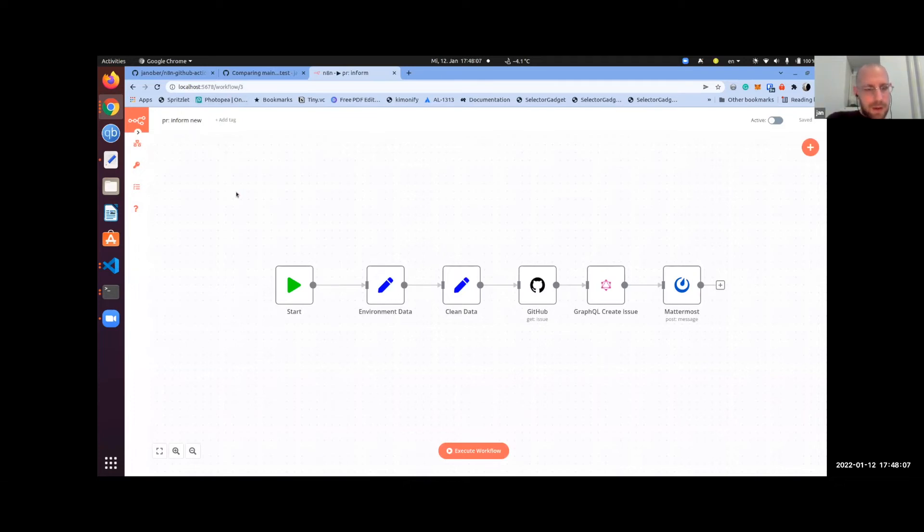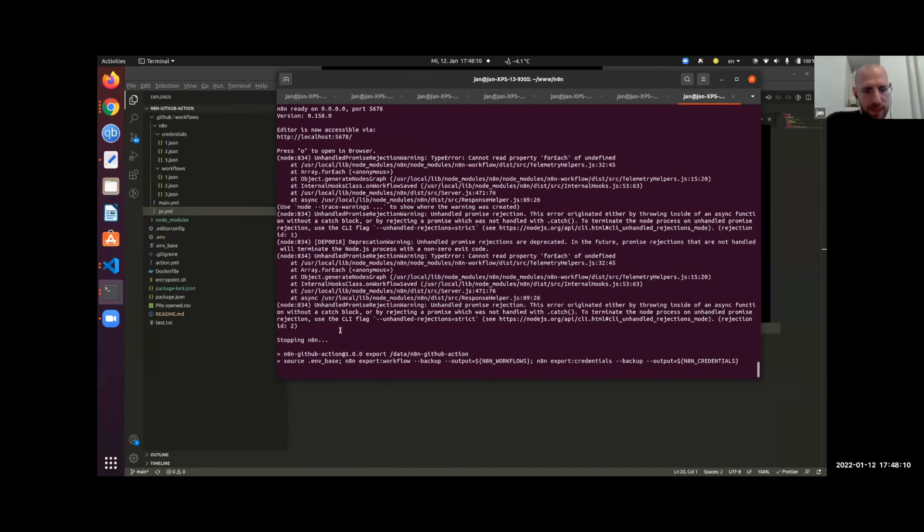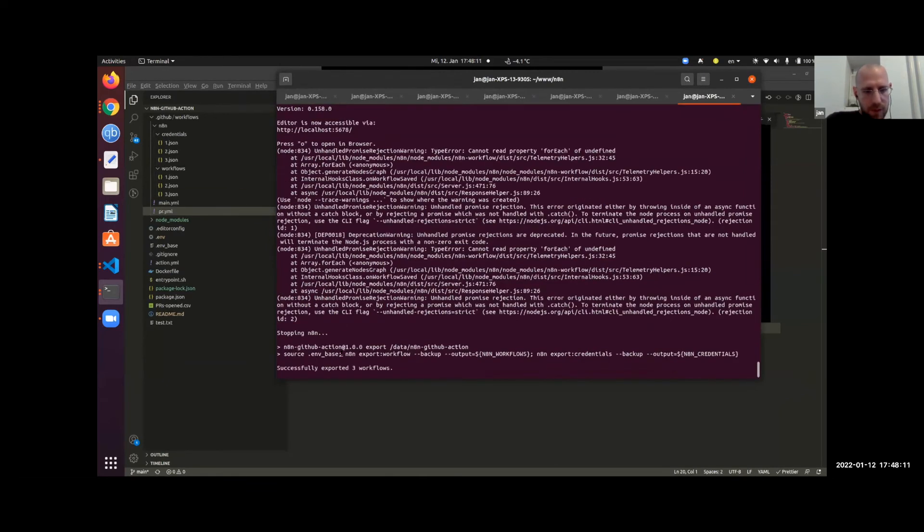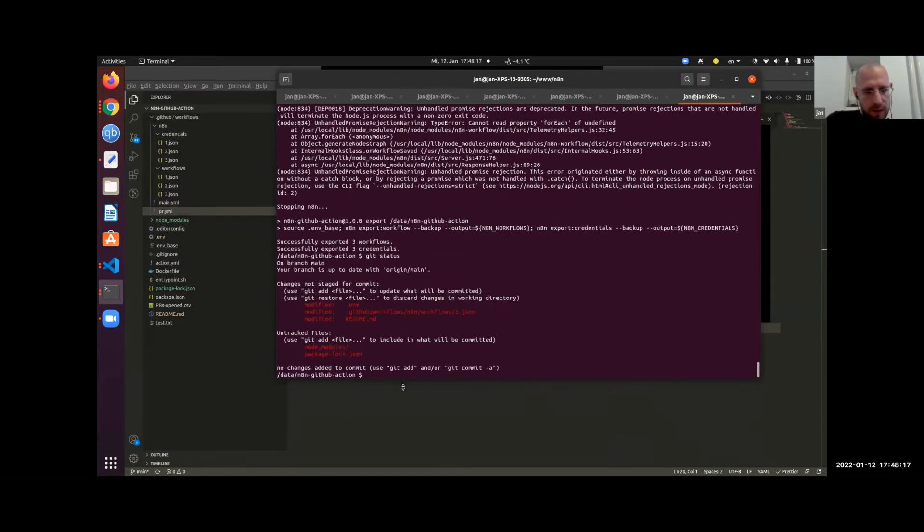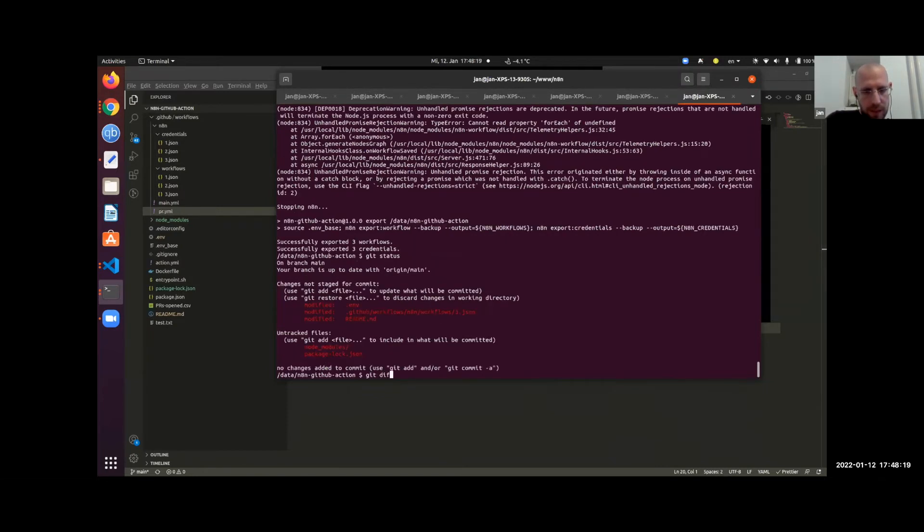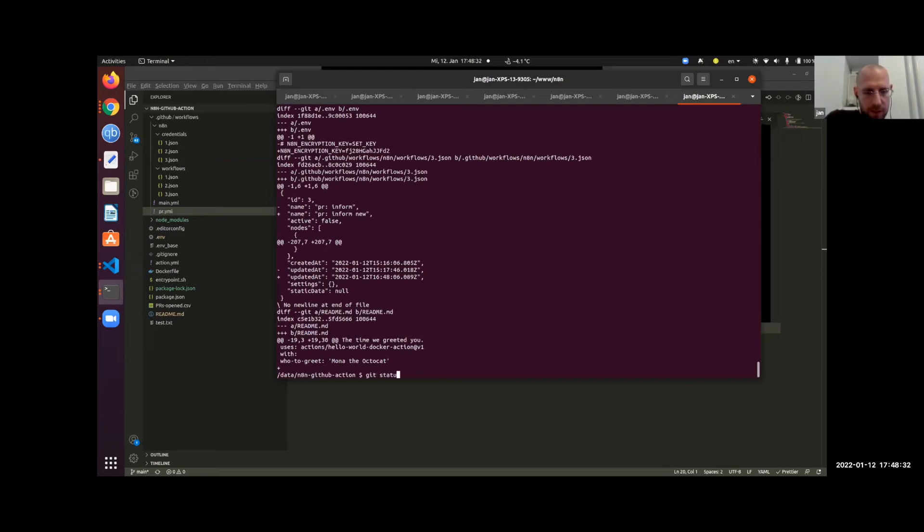So that's now saved. If I now stop N8N, it will export the workflows on stopping. And you will see that if you actually show git status, you see the workflow updated. So if you say git diff, you will see that it now updated the name. So you can now commit this one to GitHub.